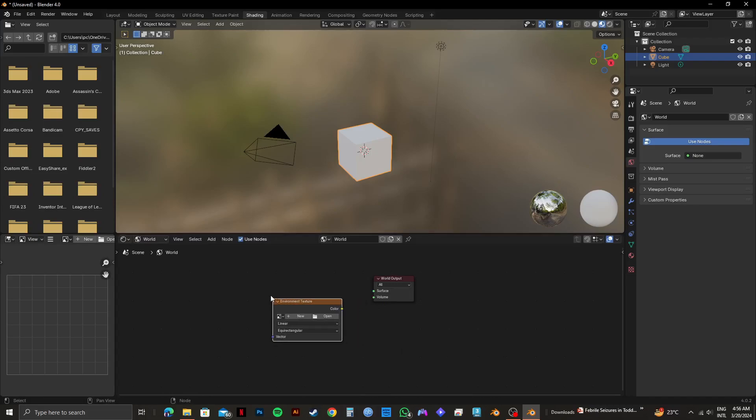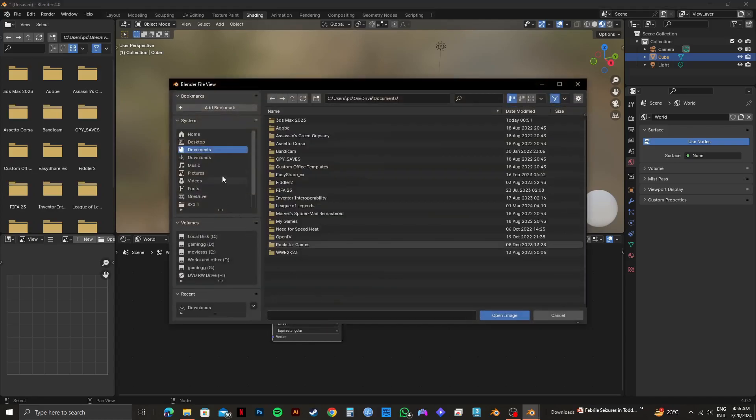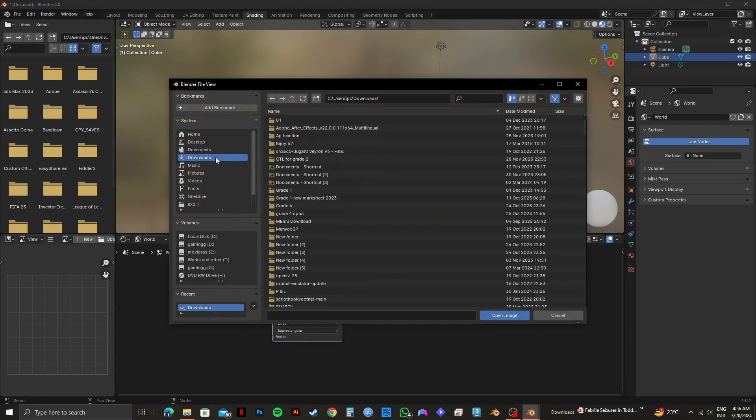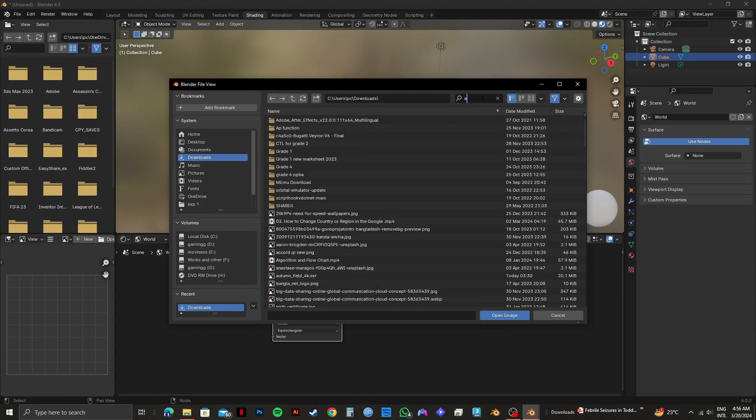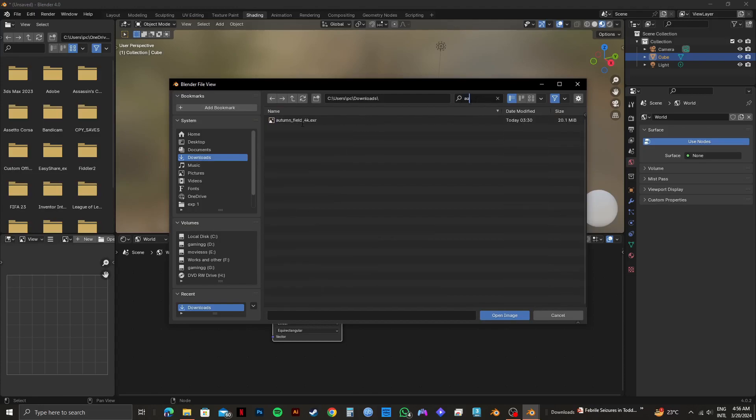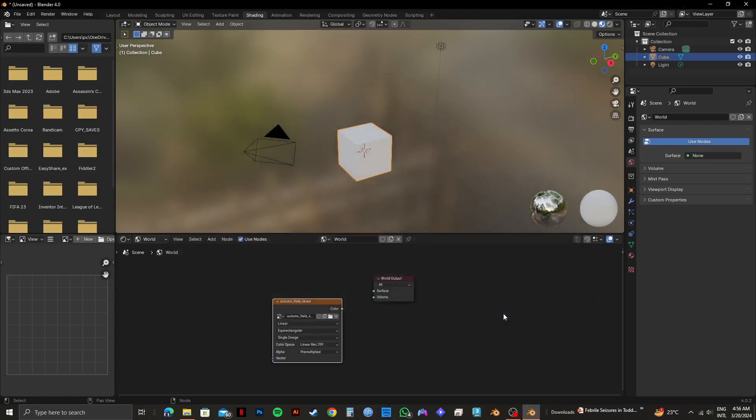So for the next step, you need to click on open on the environment texture. Then browse through your files and find the folder that you want to use. I'll click on the search bar and search for it. After that, select it and click on open image.